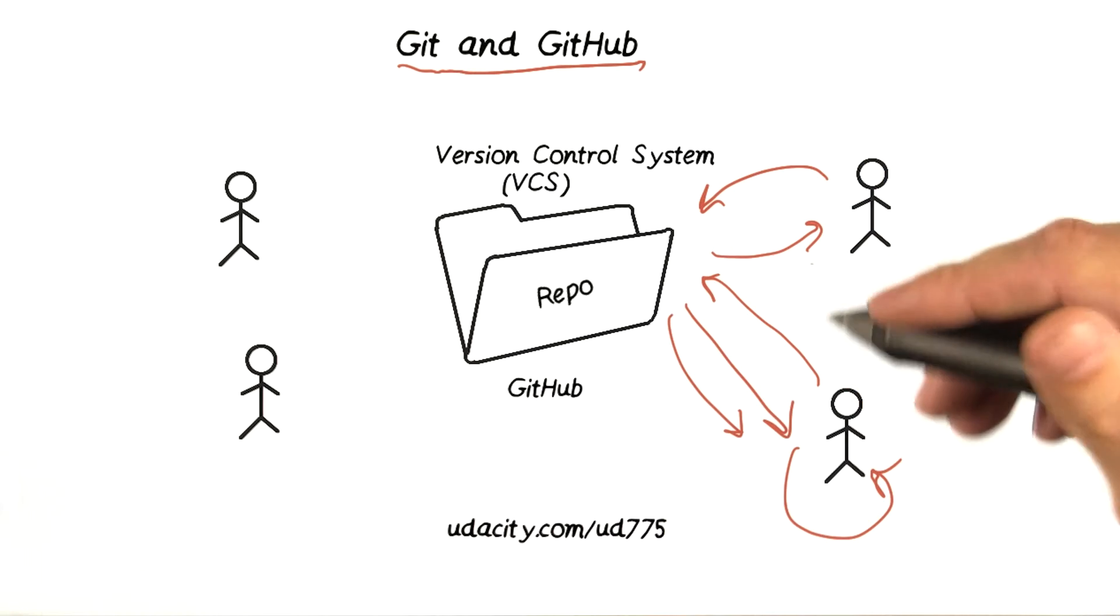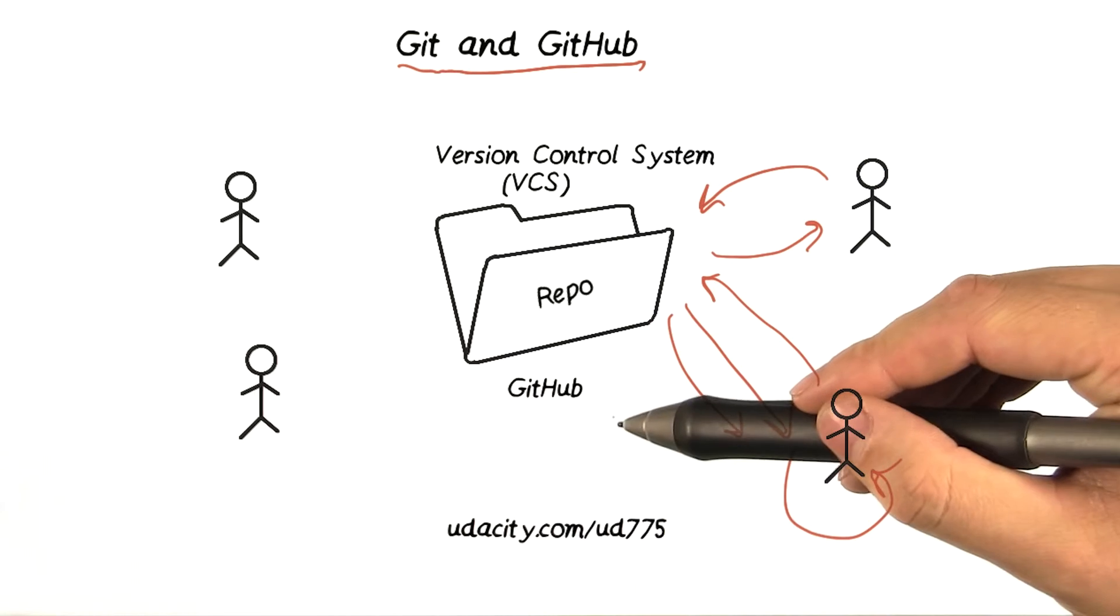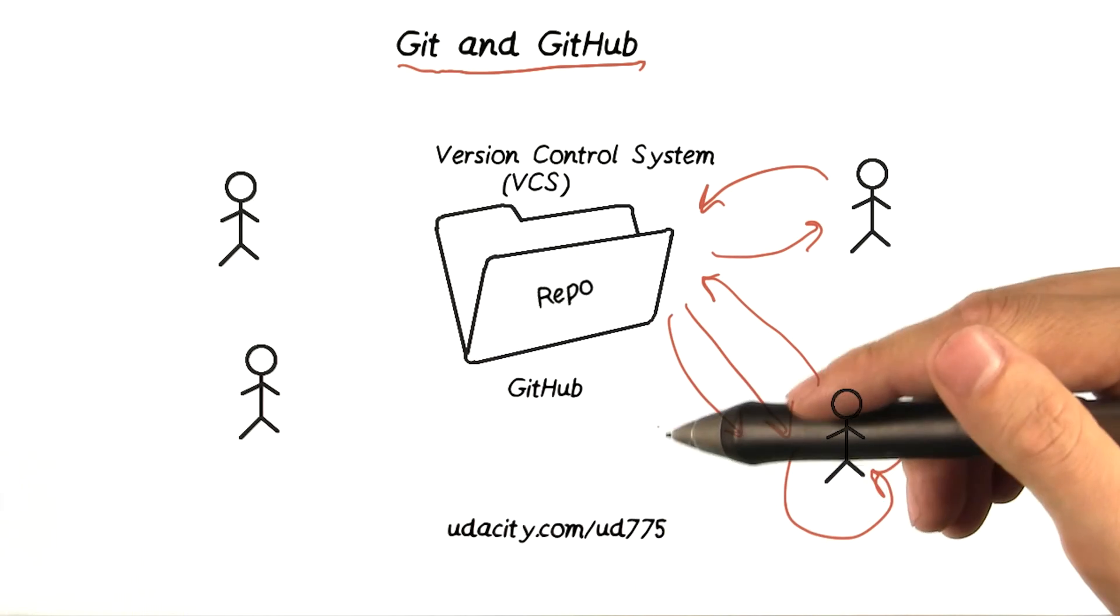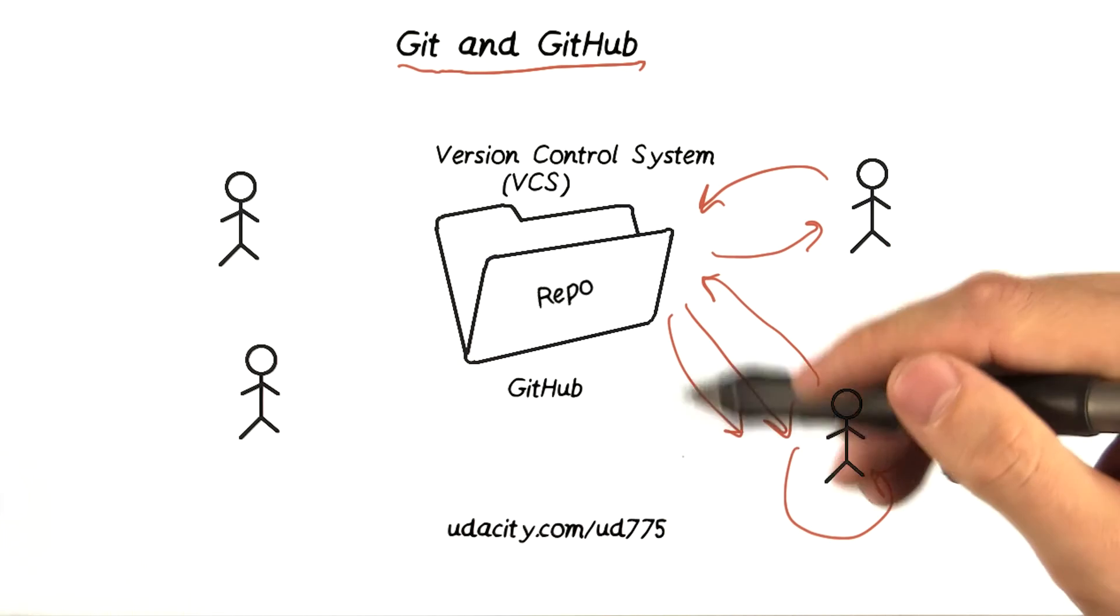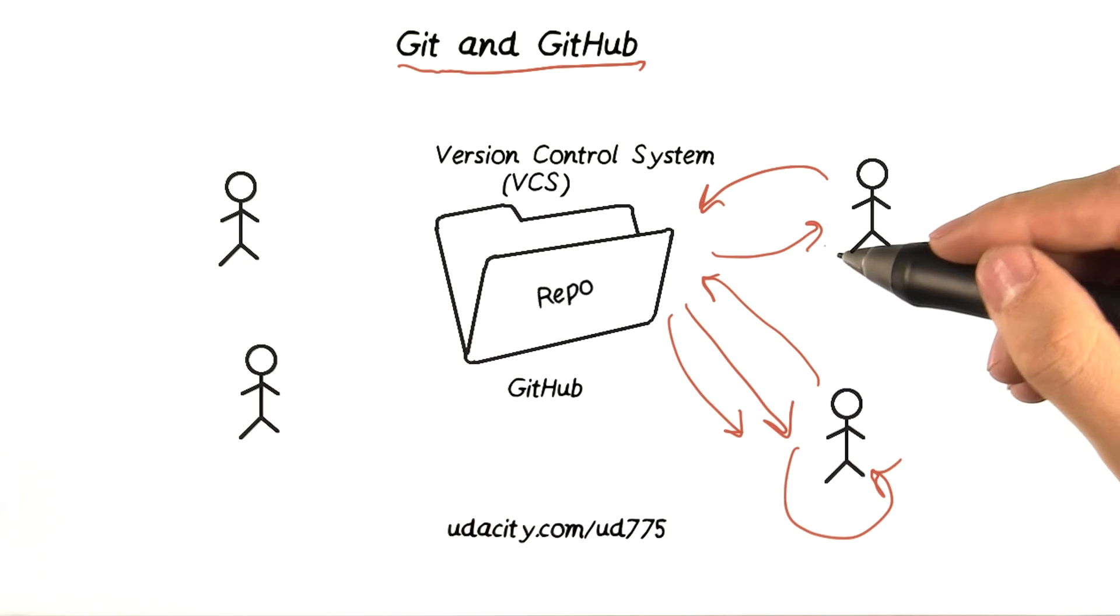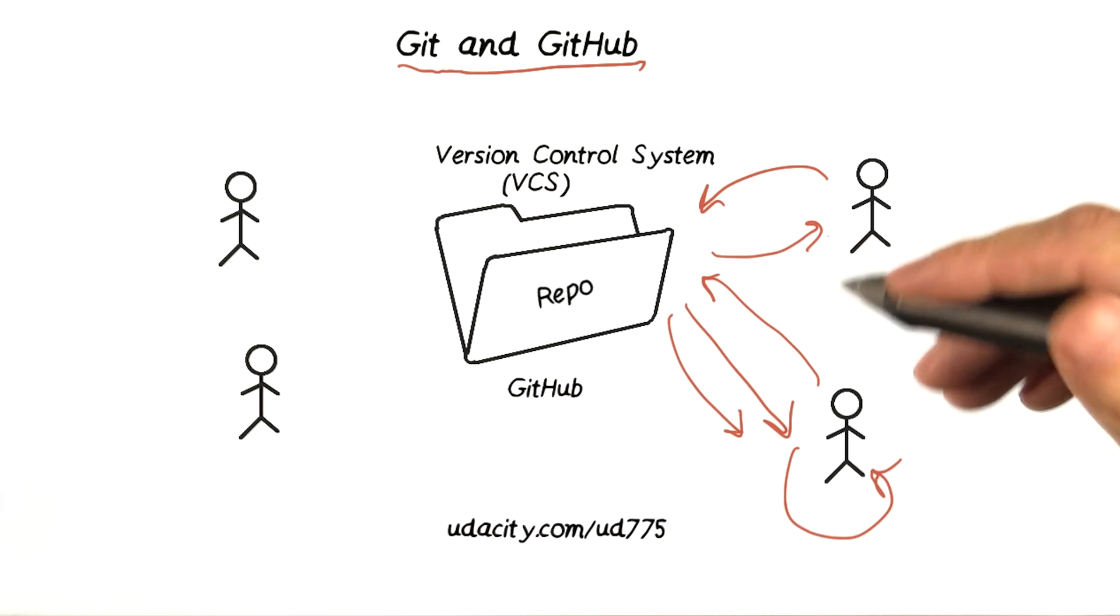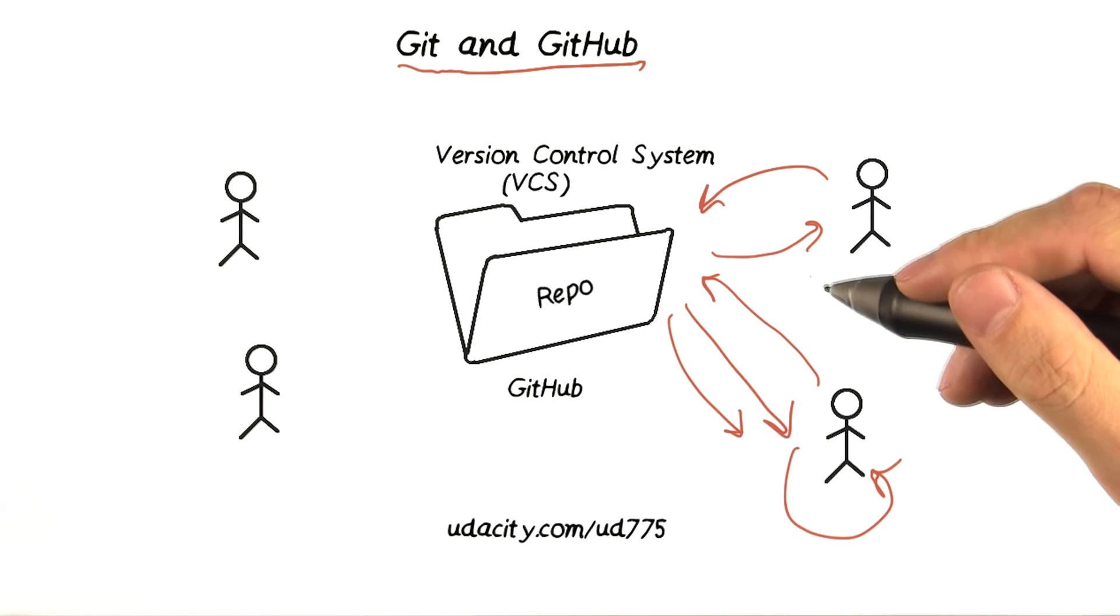At Udacity, we use a service called GitHub to host our Git repositories. The code we're going to share with you has actually been on GitHub the entire time we've been working on this course. It's just that we flipped a switch to make the repository public when the course went live.